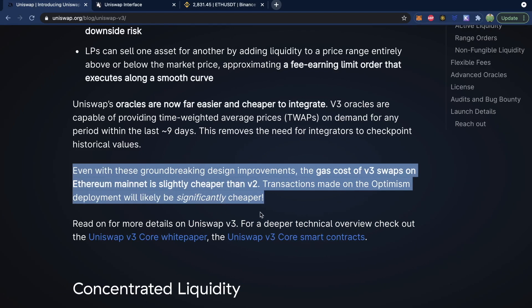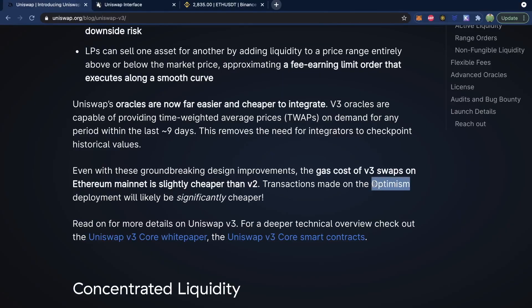Transactions made on the Optimism deployment will likely be significantly cheaper. They've improved the overall experience and the fees for these transactions are less. One thing mentioned here is Optimism, which is an example of a layer two Ethereum solution, allowing for significantly higher transactions and lower gas. Just to get an idea of how much gas the Uniswap system uses — it's estimated that it's over a third of all the gas used on Ethereum. So if Uniswap can adopt a layer two solution, this will free up a lot of the Ethereum processing, meaning gas fees on Ethereum are going to go down and the overall Uniswap experience will be better because it will be faster and have lower fees.